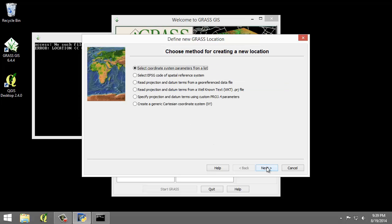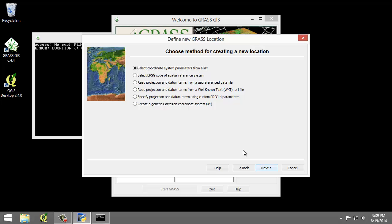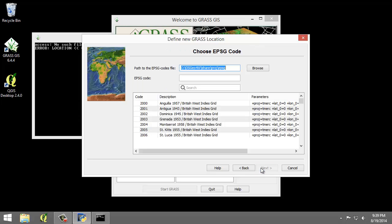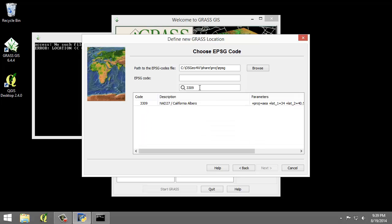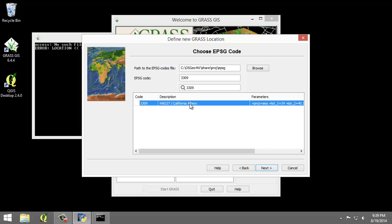I'm going to click Next. I'm going to choose Select EPSG Code of Spatial Reference System. I'm going to click Next and I'm going to search for EPSG Code 3309. Press Enter. I'm going to choose NAD 27 California Albers. I'm going to click Next.